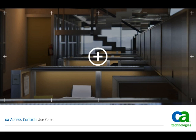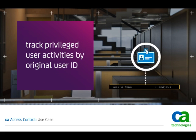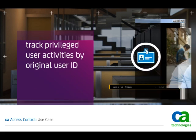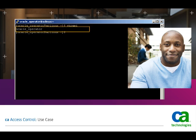CA Access Control combines password vault functionality with the ability to provide fine-grained controls while tracking privileged user activities by their original user ID. As you can see here, the initial command identifies Jeff only as an Oracle operator, which is the privileged account for which he requested the password.